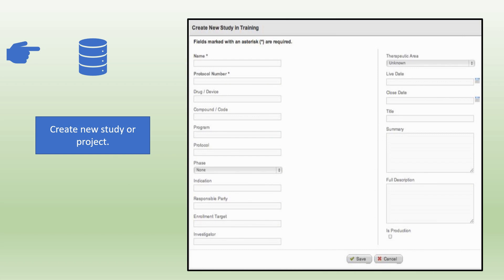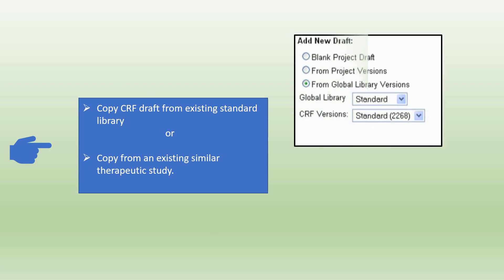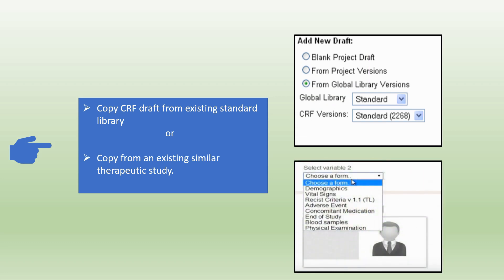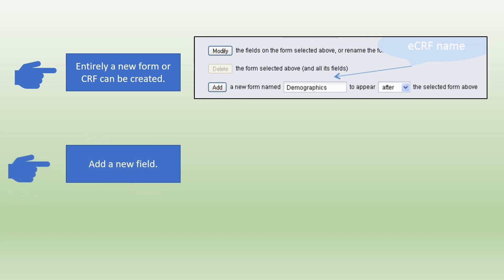Providing all the specification required such as protocol number, name and ID of the study, drug or device used, enrollment target and so on. The next step is to copy CRF draft from existing standard library or copy from an existing similar therapeutic study. Entire CRF can be copied or few forms as per the requirement. We can also create entirely a new form or CRF from the beginning using the database specification document. As shown in the picture we have created new demographics form.